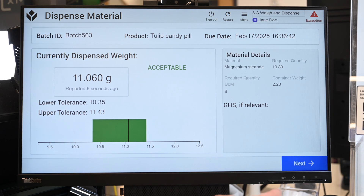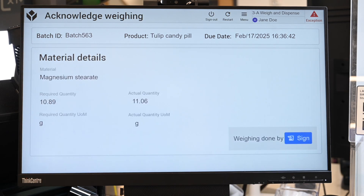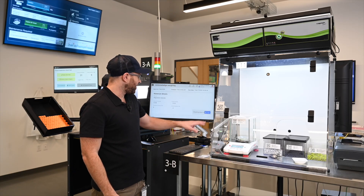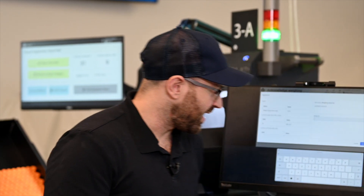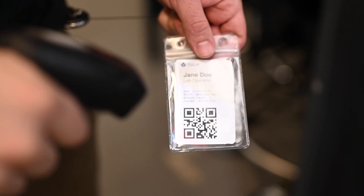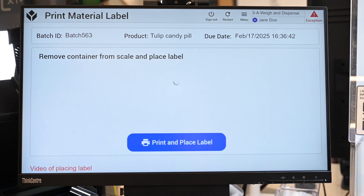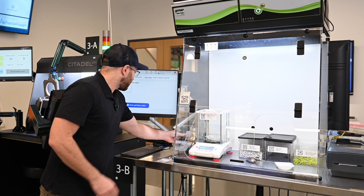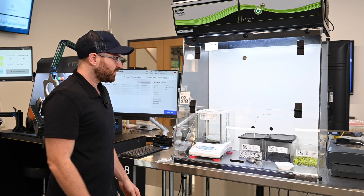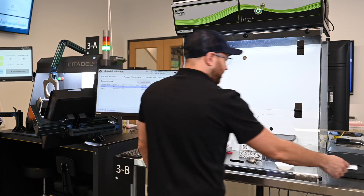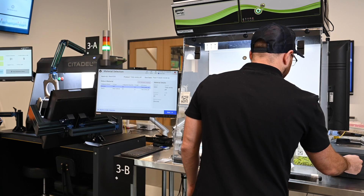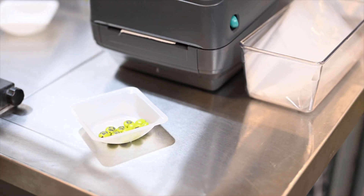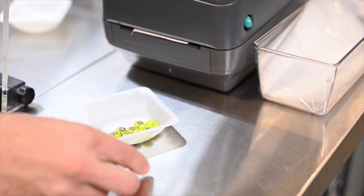At this point I can press next and verify I've completed this by signing off. I will use my badge, but we can integrate with your SAML or other modes of identification. Then I'll print this label. This label will go with the material, and I can begin weighing my other components.